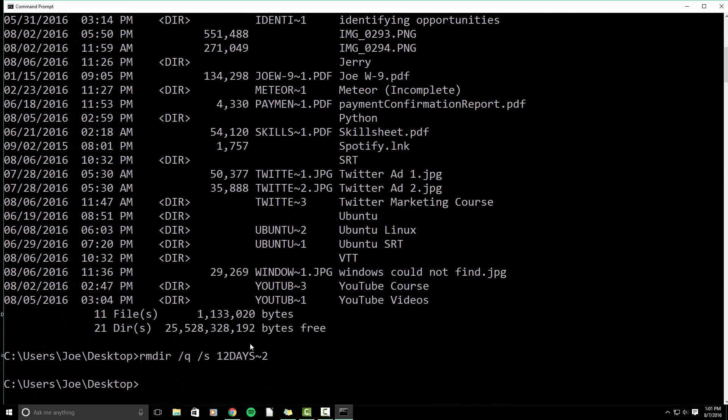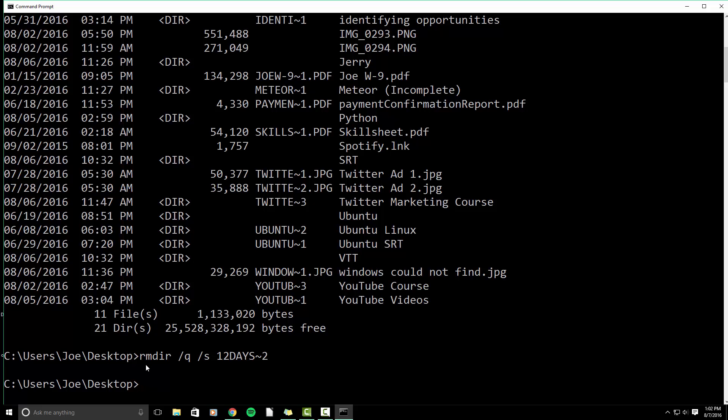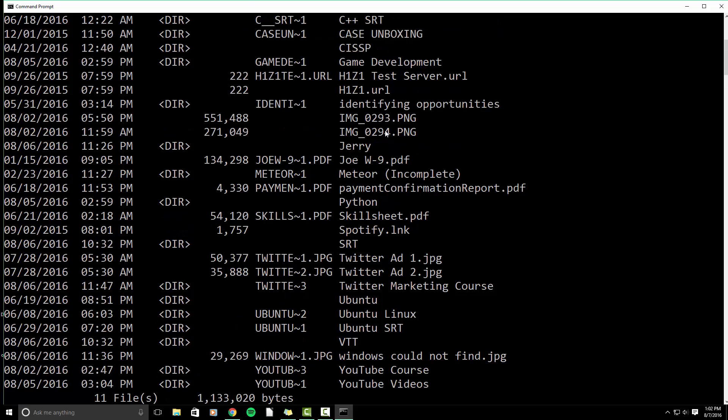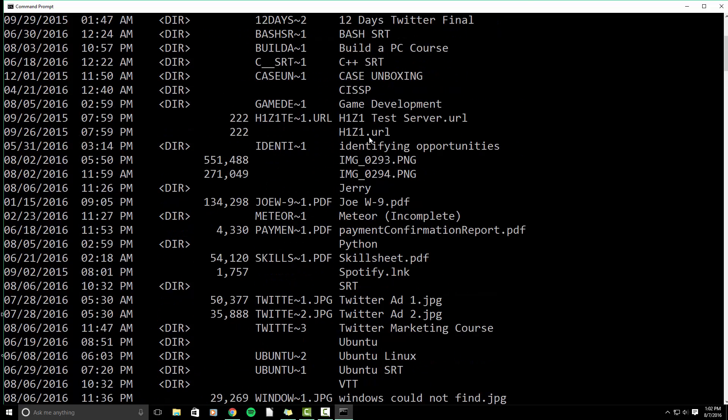So we're going to go back into the command prompt. We're already in our desktop directory. So all we have to do from here is RMDIR backslash q backslash s. Then we need to look for the identifier, which is case unboxing.